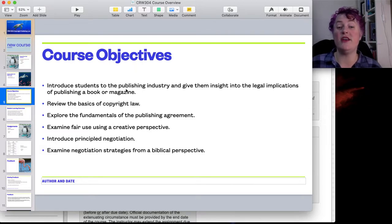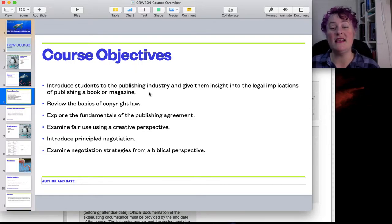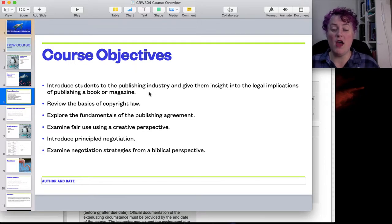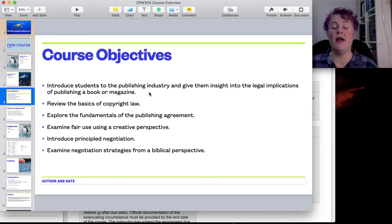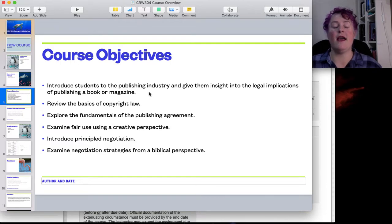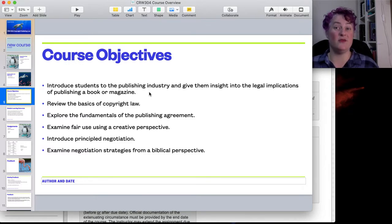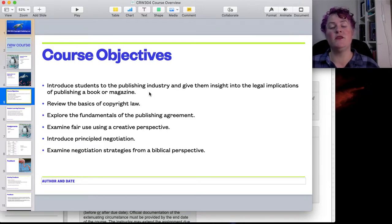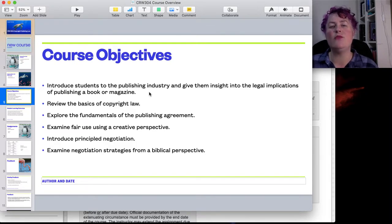First, we're going to introduce students to the publishing industry and give them insight into the legal implications of publishing a book or magazine. A lot of this is about ownership and who we're working with and who therefore has value in that situation. For instance, anything I write while at CCU using CCU resources means I need to note that on any article I would publish, because I'm not doing that alone — I'm doing it through my professional job. So those kinds of ownership questions are happening everywhere.